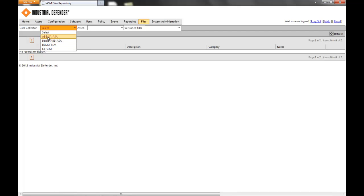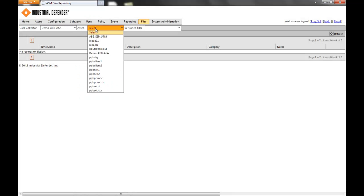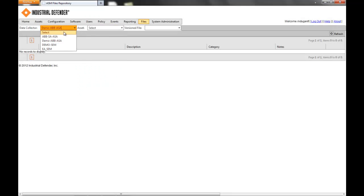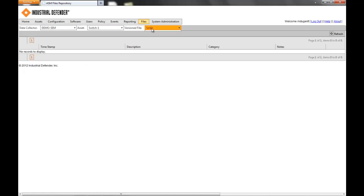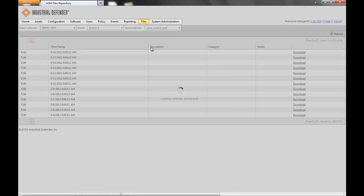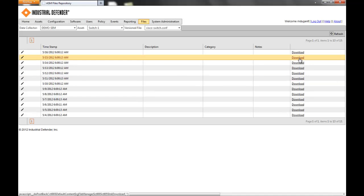We'll look at the switch configuration of a Cisco switch. So we can see the ciscoswitch.conf — this is a configuration file for a Cisco switch, and as you can see, it's dated and time-stamped. And then you can download that configuration.